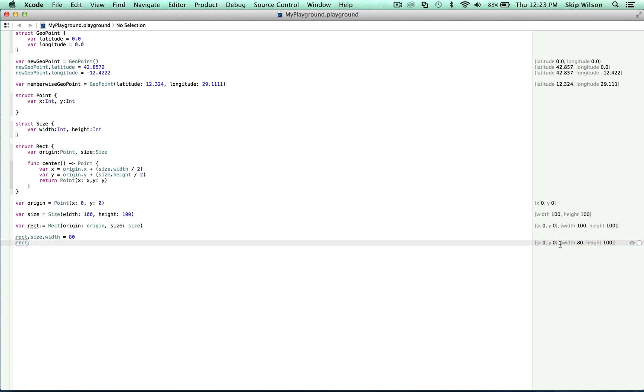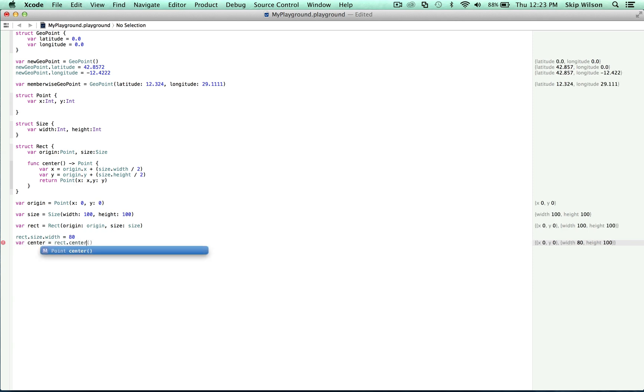Now let's make use of that method we declared earlier to find out what is the center of our rect. So if we type var center equals rect dot center, we find out that it's x 40 and y 50.